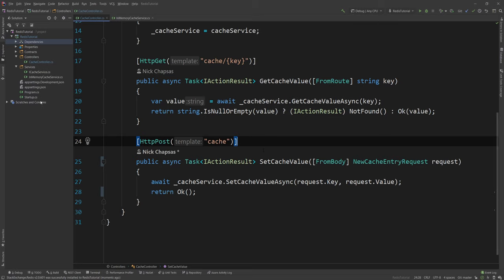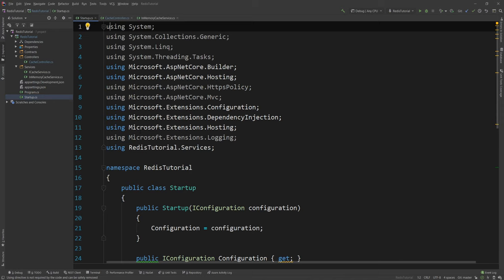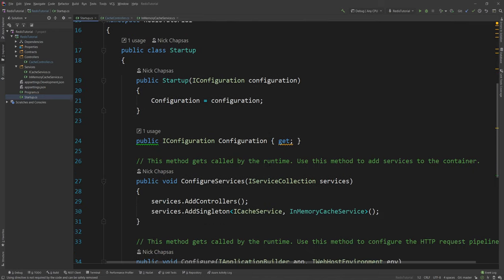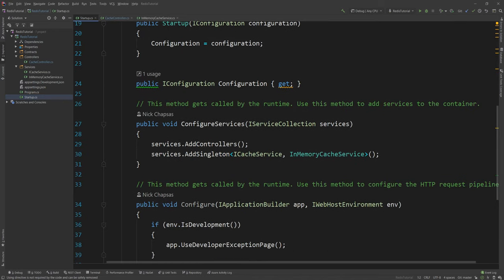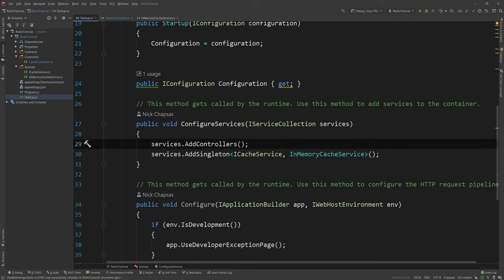There is a very important interface and class which we need. And this class and interface is the IConnectionMultiplexer. Now I won't go really in-depth on what the connection multiplexer does behind the scenes. But imagine it as your entry point to Redis. This is what you should be using. And this IConnectionMultiplexer should be registered as a singleton and maintained throughout the lifetime of your application.